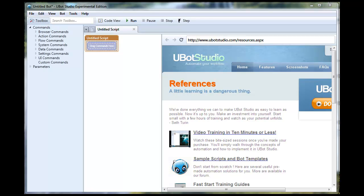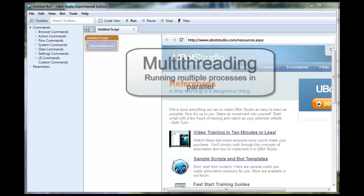Hey guys, this is Seth Turin and today I'm going to talk about a couple of the hidden gems in uBot Studio 4.0. Those are multi-threading and sockets.